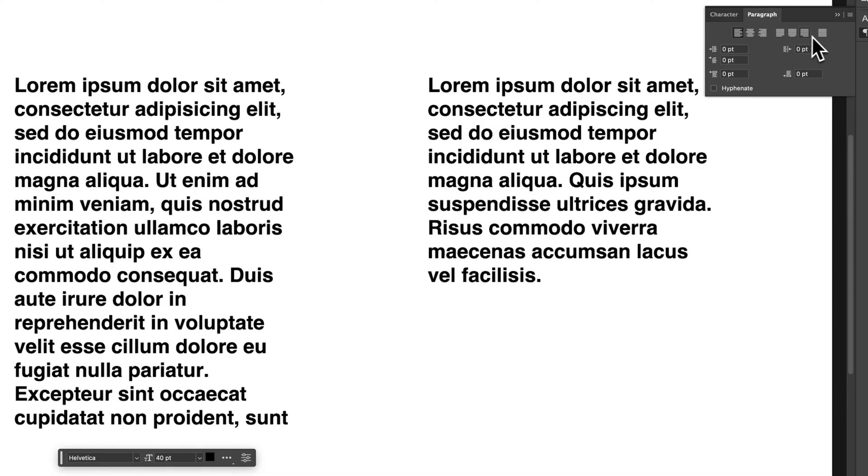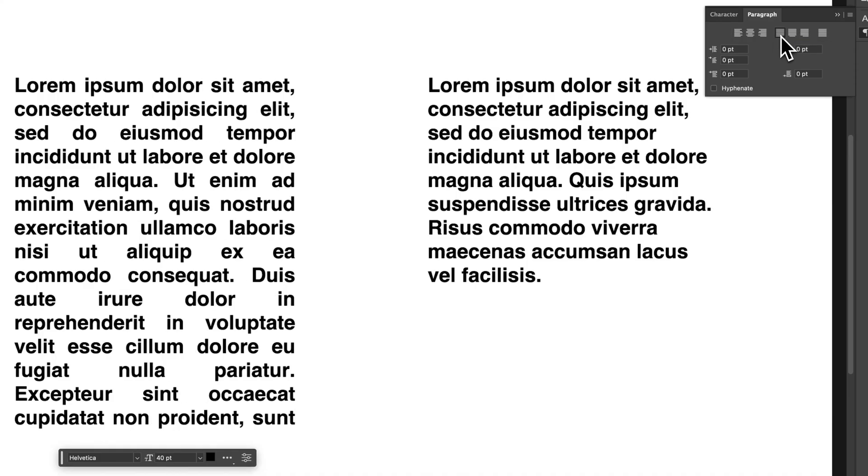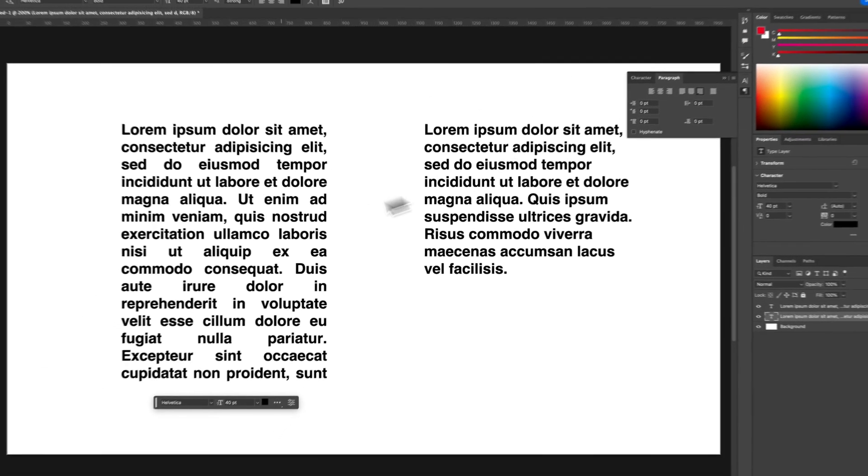But these options here will be grayed out on anything that's not a text box. But we can justify it Left, Centered, or Right. And that's essentially the last line being Left, Centered, or Right.